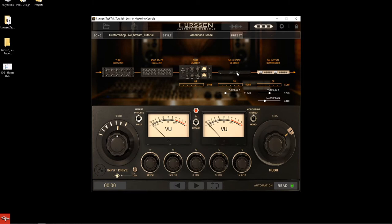You then go into the solid state de-esser, which is set to specific settings — fast attack, fast release. It kind of tames the brightness that may have been imposed by the tube EQ earlier in the chain when it reaches that threshold. This threshold is automatable in the DAW, so if you have parts that are heavier with cymbals and sibilant sounds, grab this — it's going to help you out.